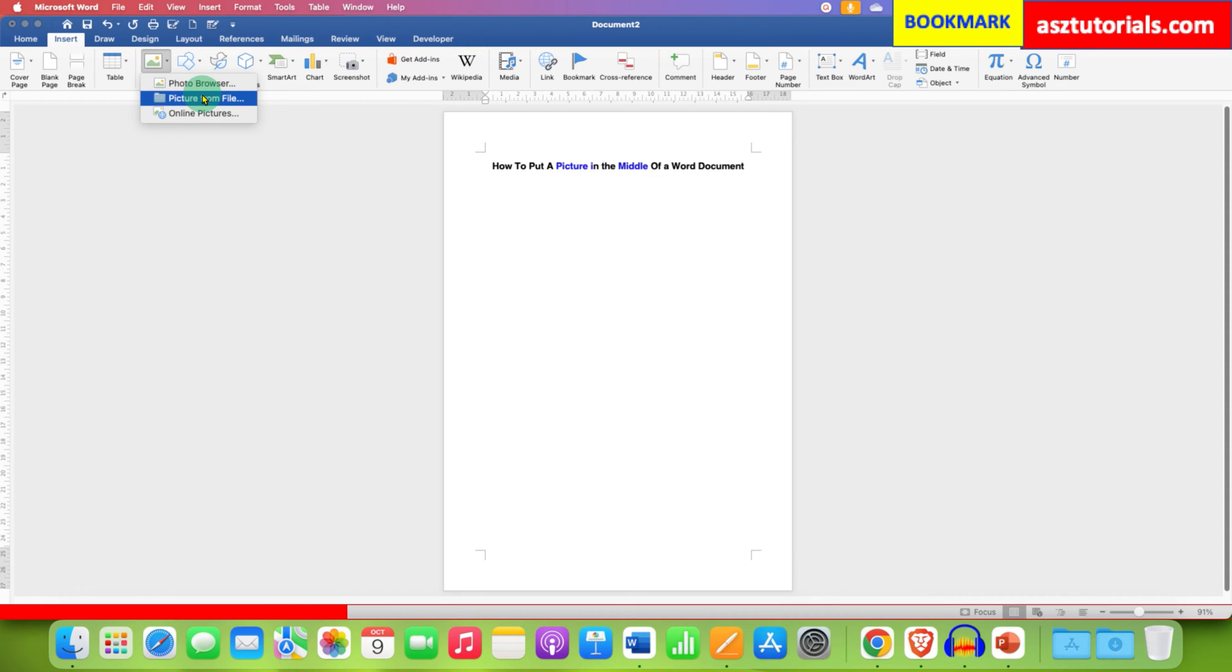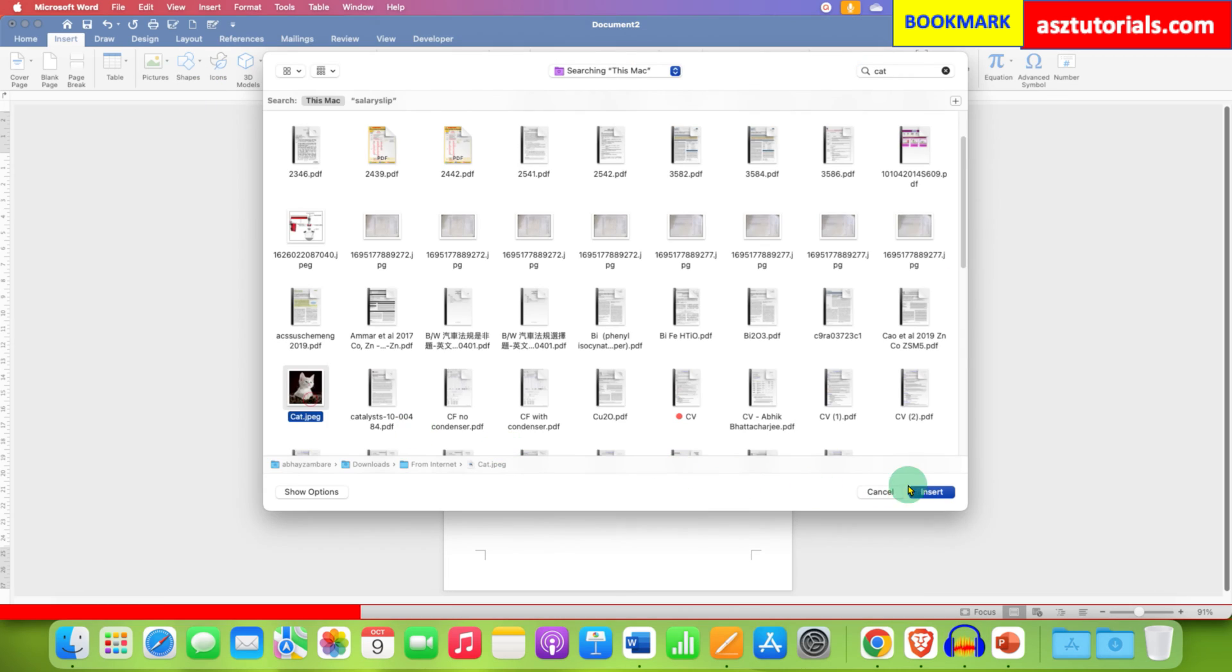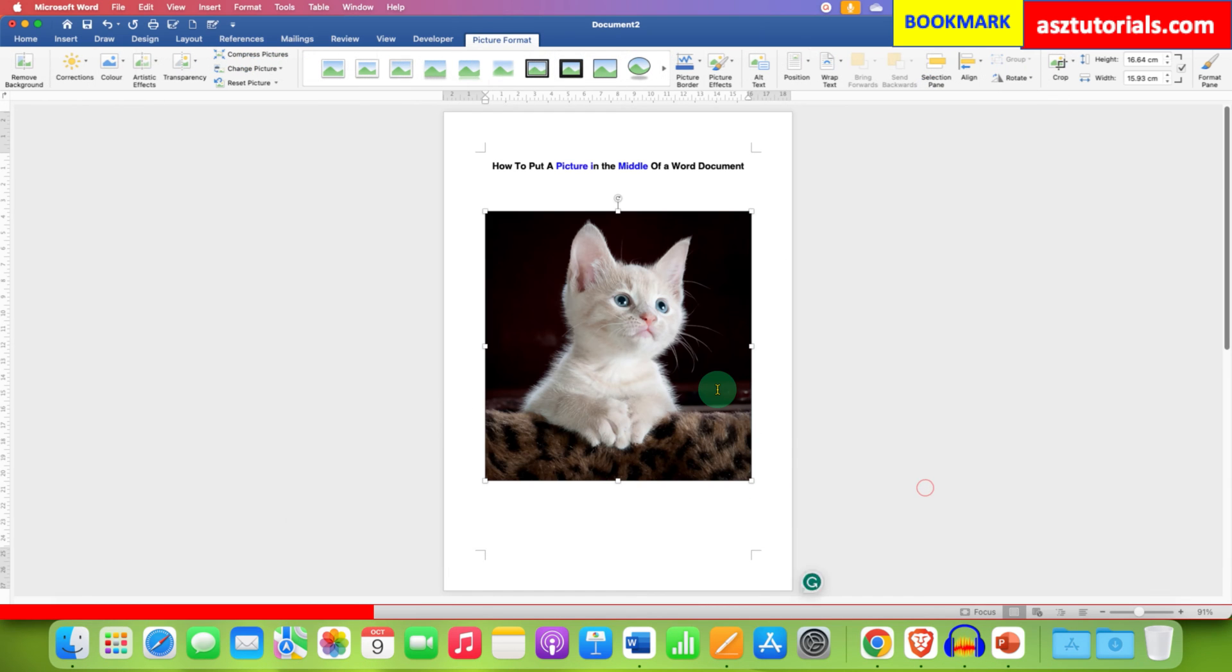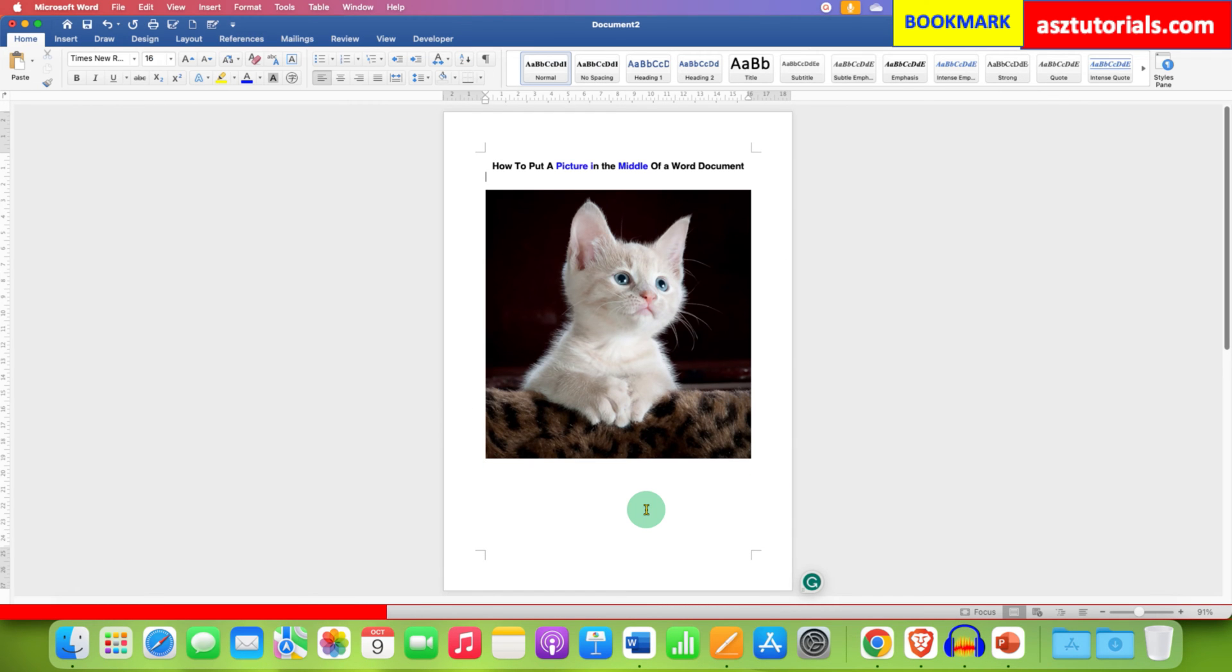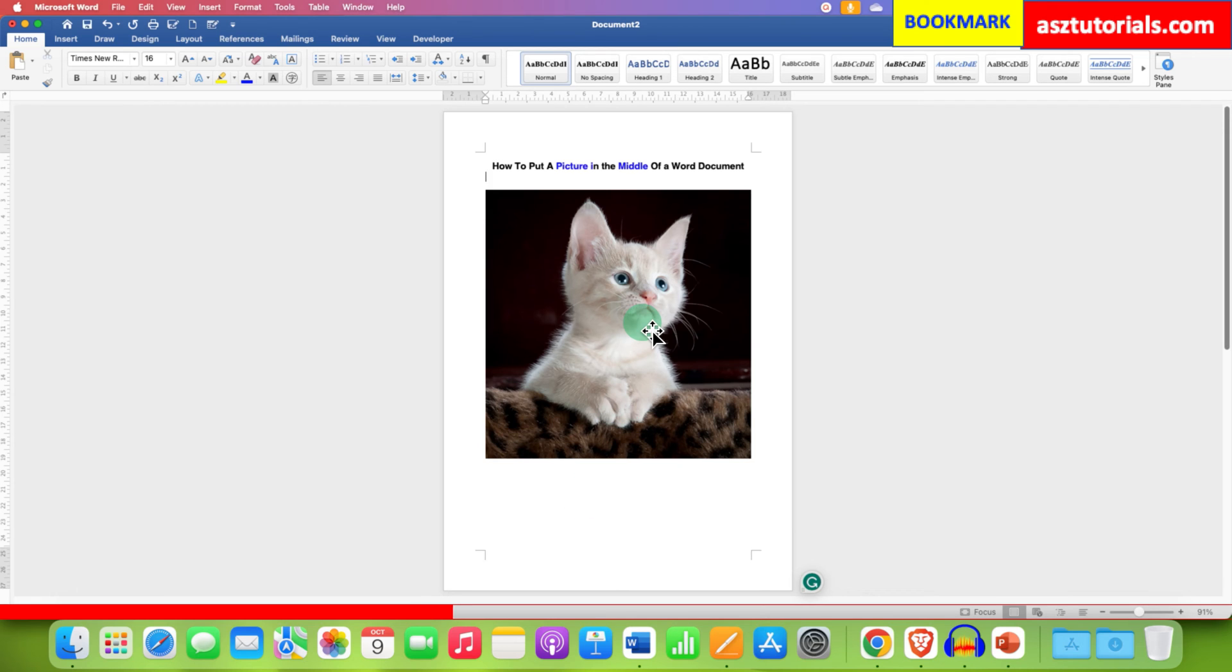After inserting the picture, the picture will not be at the middle of the page. So to bring this picture in the middle of the page, just click on the image or picture.